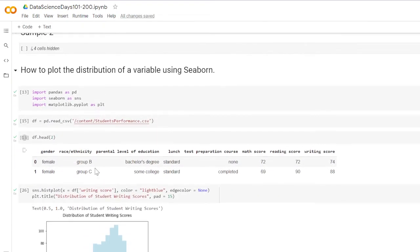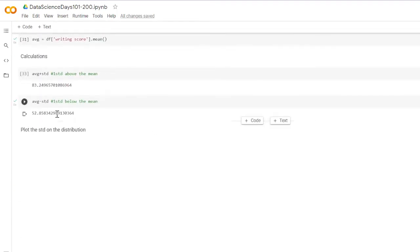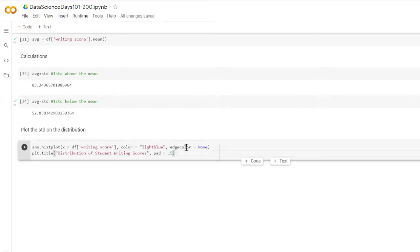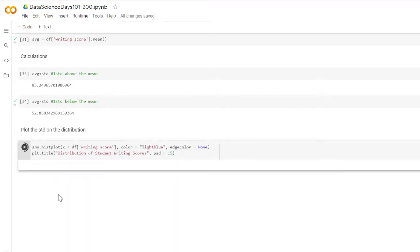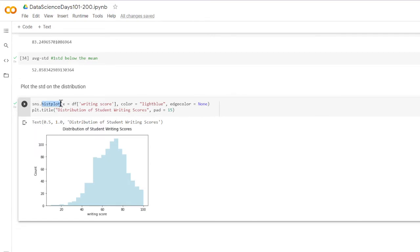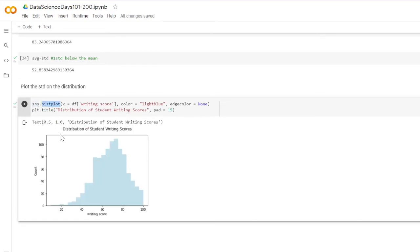I'm going to copy the distribution code we already had. This is the distribution — if you want to know how to create it, watch the linked video, it's just three minutes. Running that: we have our histogram using seaborn's histplot method to plot the distribution of the writing scores.